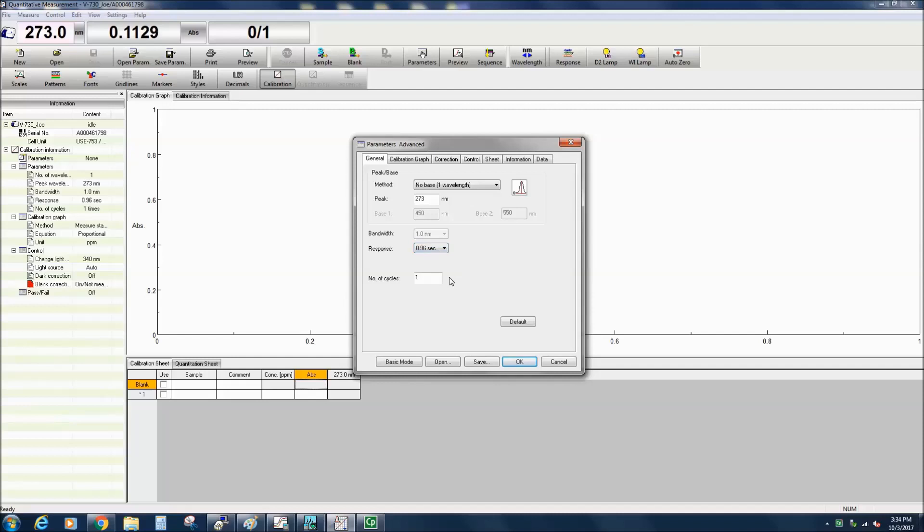The Number of Cycles allows you to specify the number of sample measurements to be obtained without having to manually start each measurement.